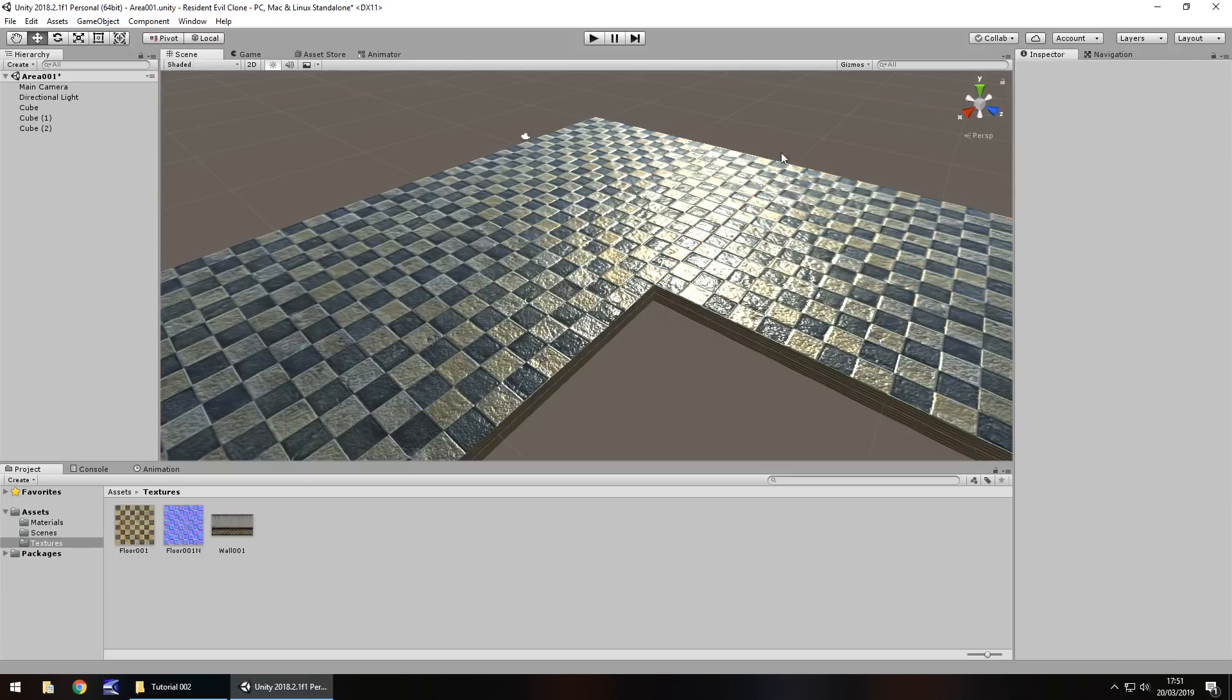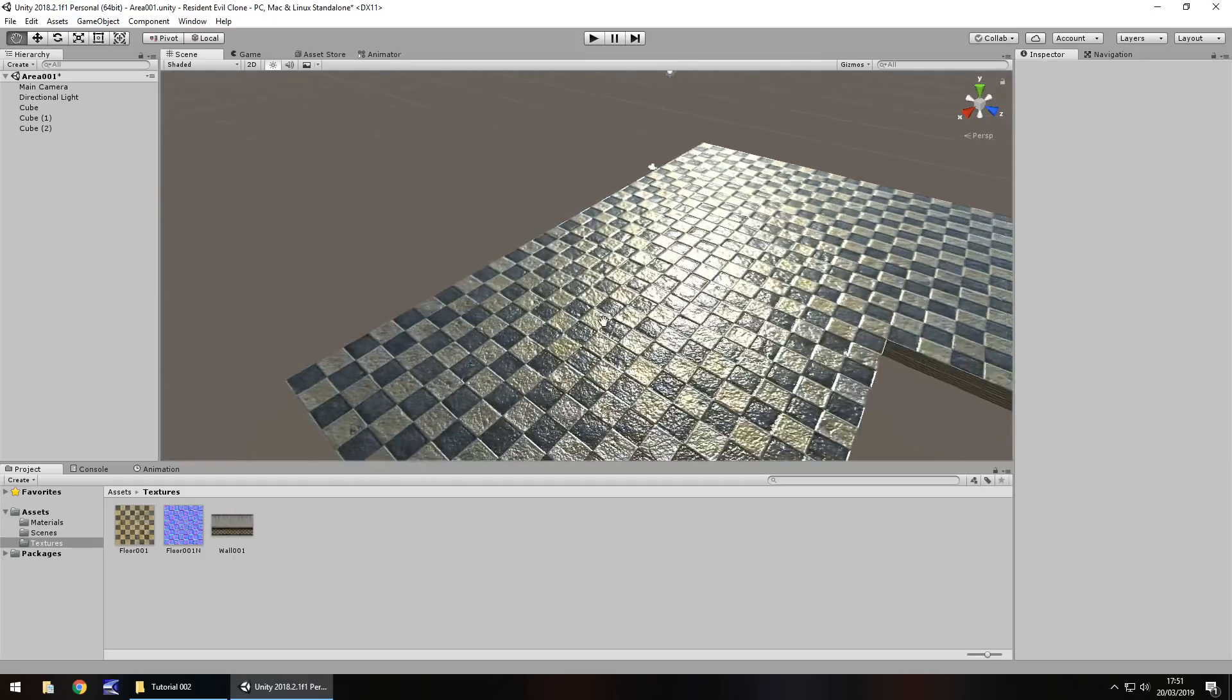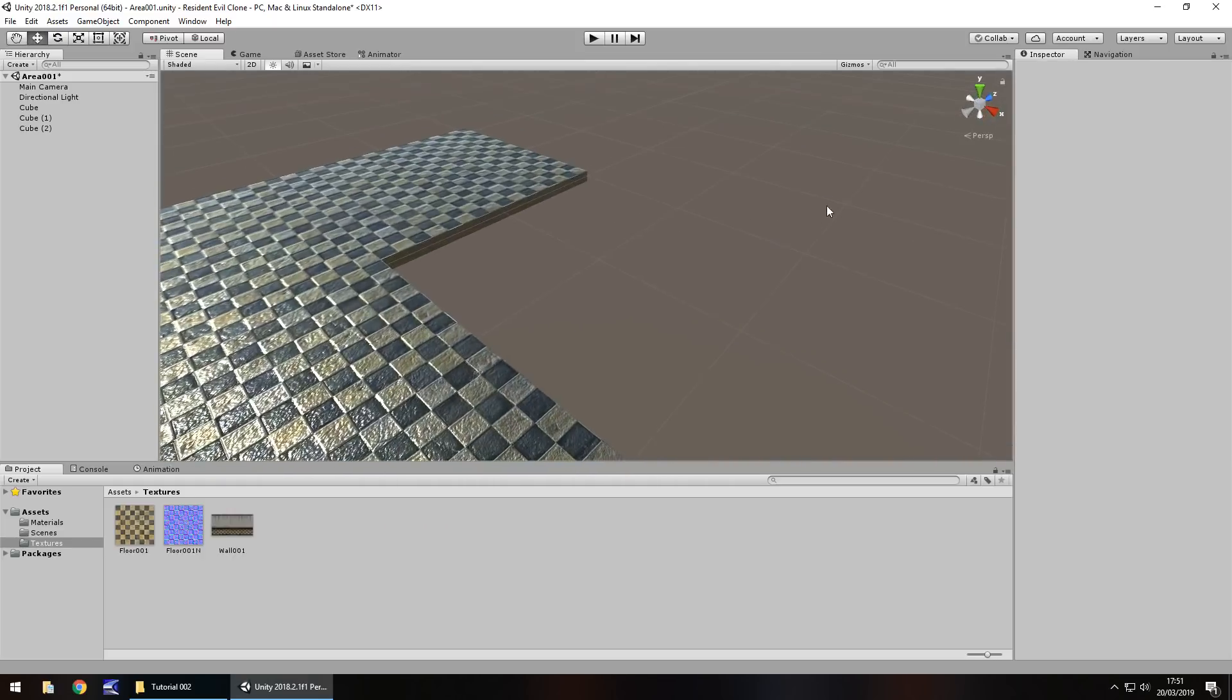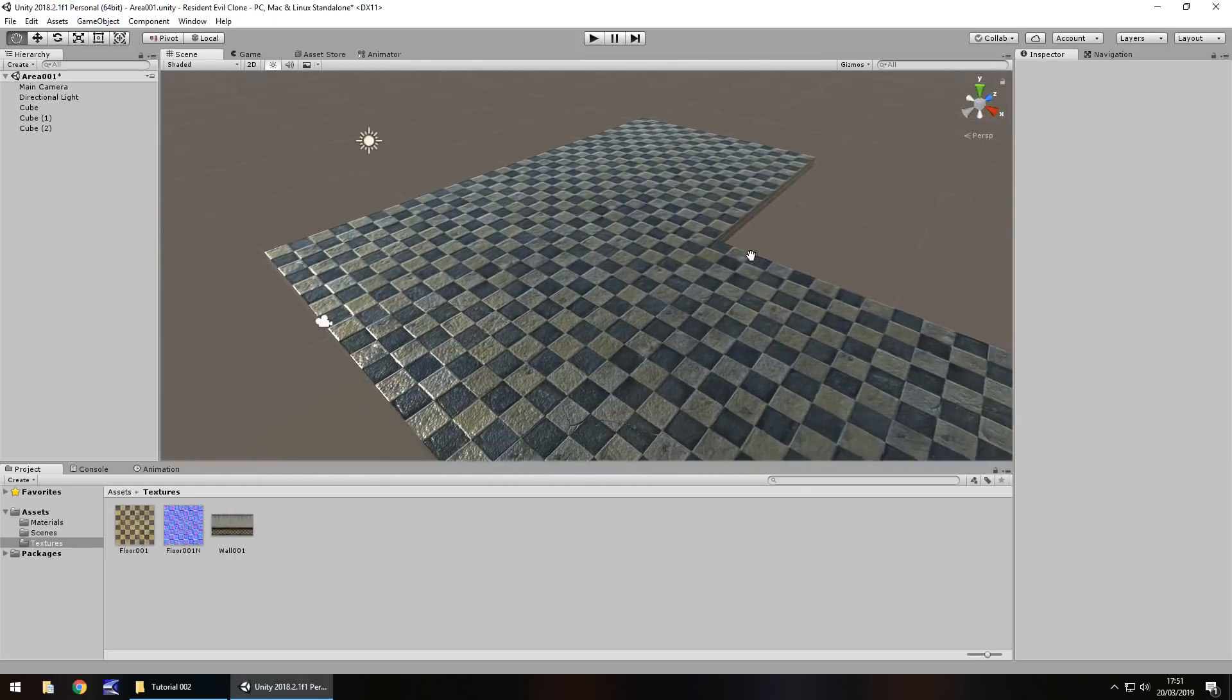So let's bring it and snap it to there. Perfect. So now that's all perfectly aligned. Excellent. That's what we're looking for.